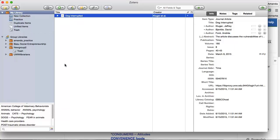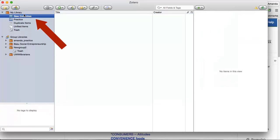As you're searching for articles in different library databases, you can use Zotero to automatically save references for you. Before you start, open Zotero — either the application within Firefox or the standalone application — and highlight the collection or group where you want your references to be saved. Then you can start searching for articles.